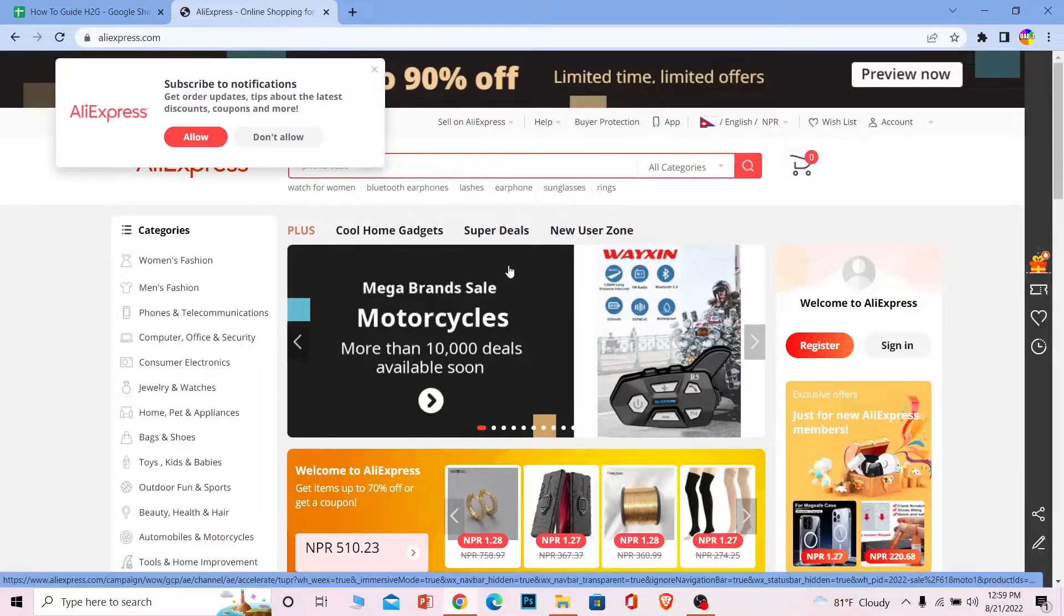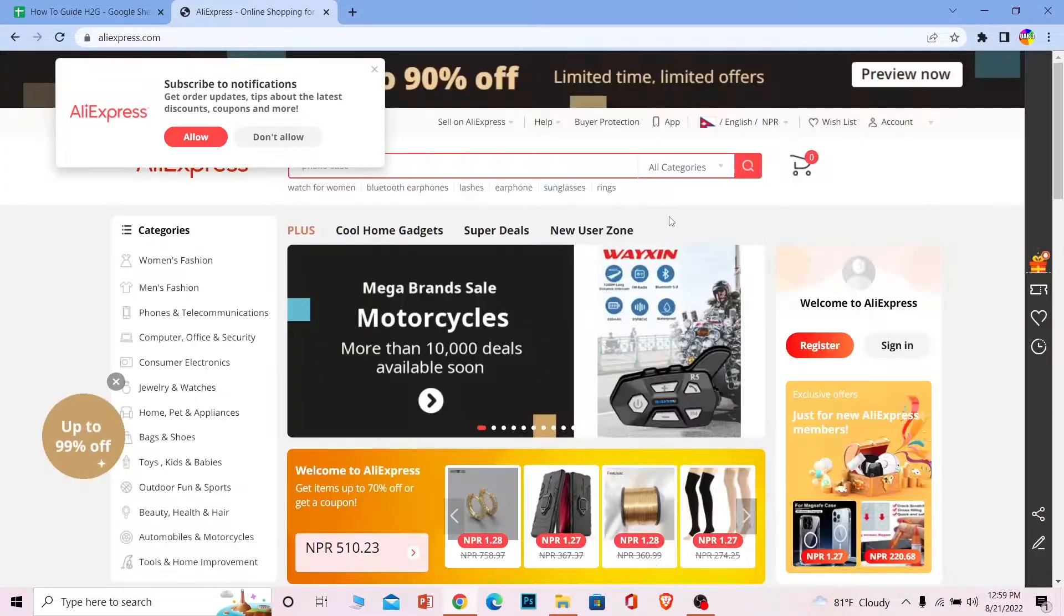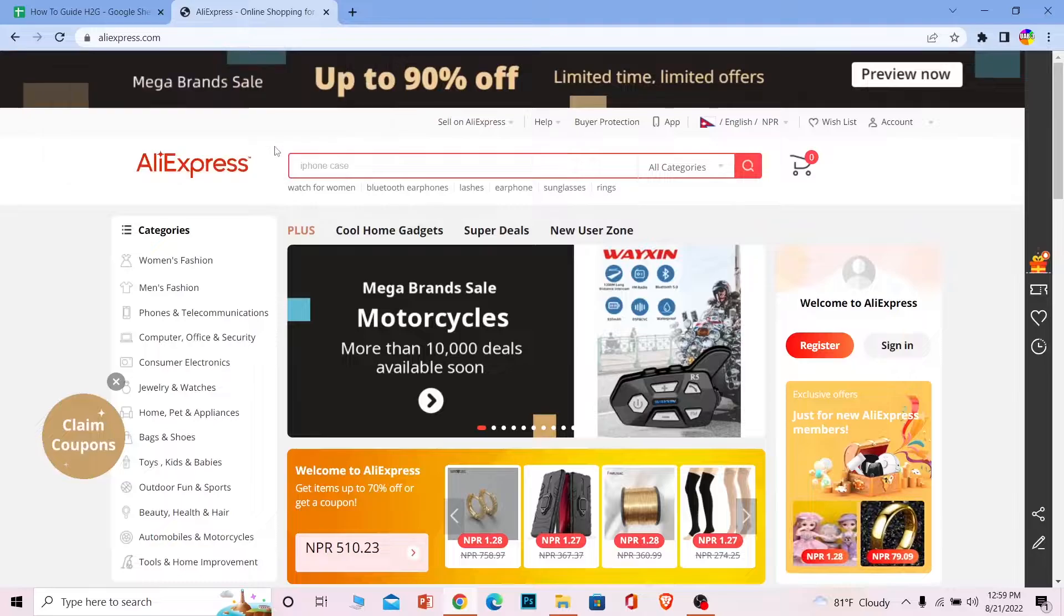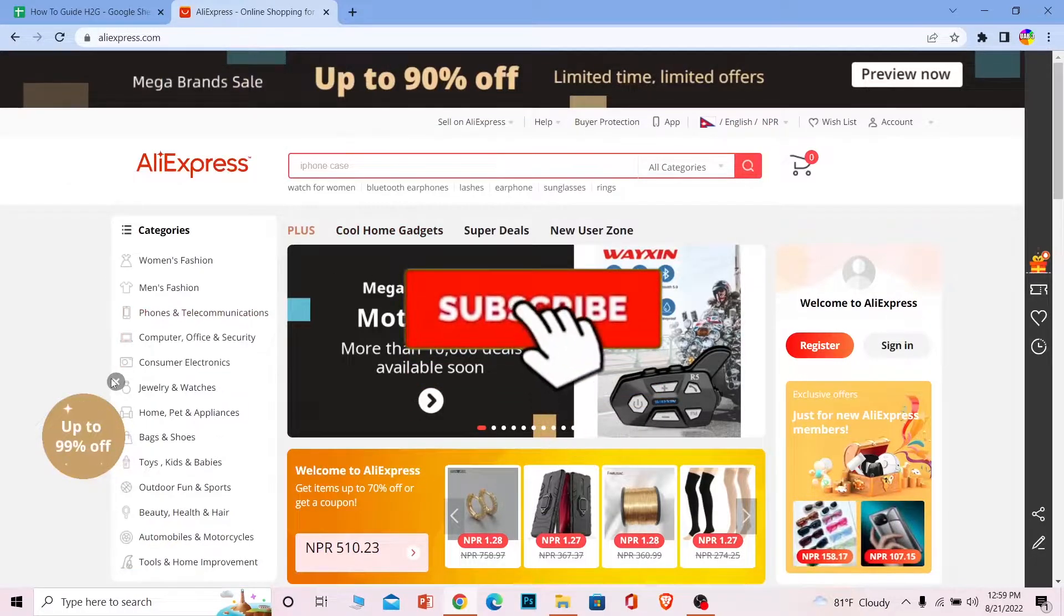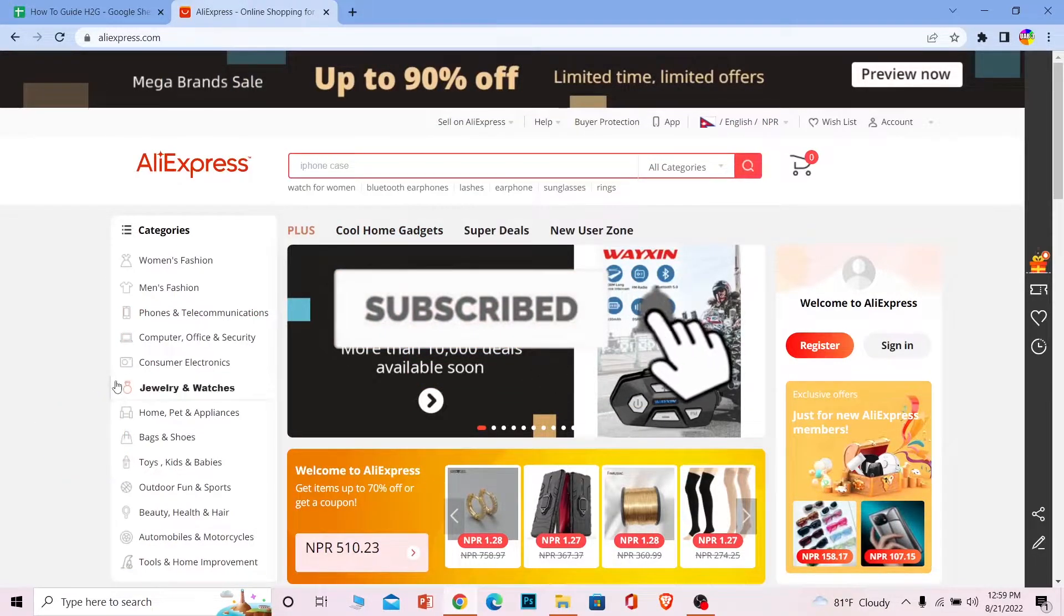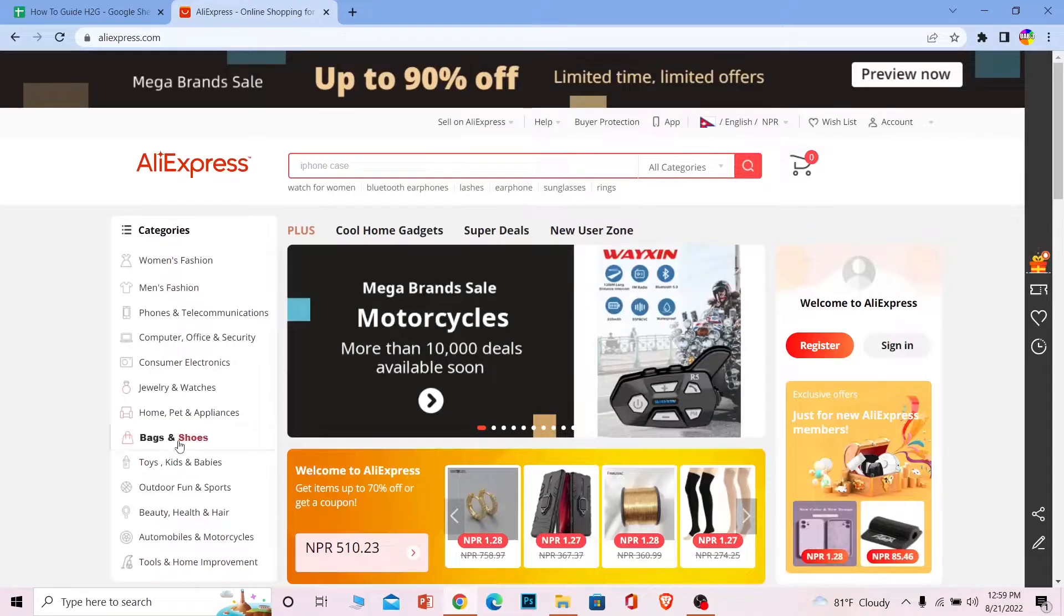Now moving forward from here, if you're new to our channel How to Guide, then don't forget to hit the like and subscribe to our YouTube channel with notification on so you can get notified for our future videos.